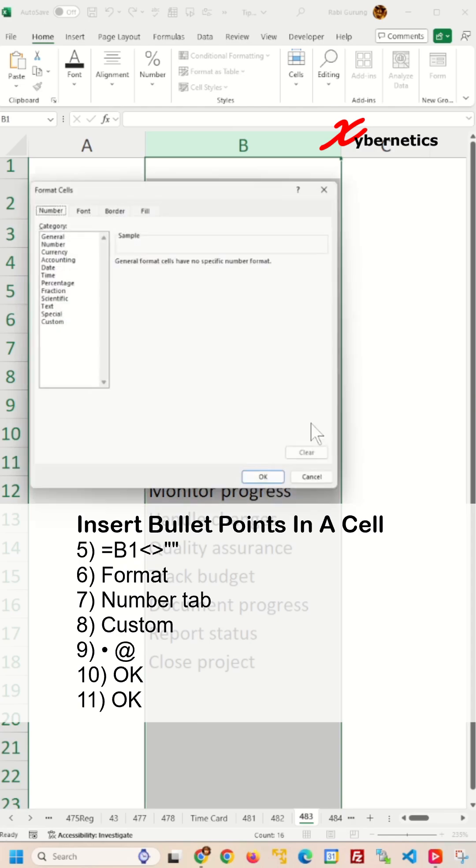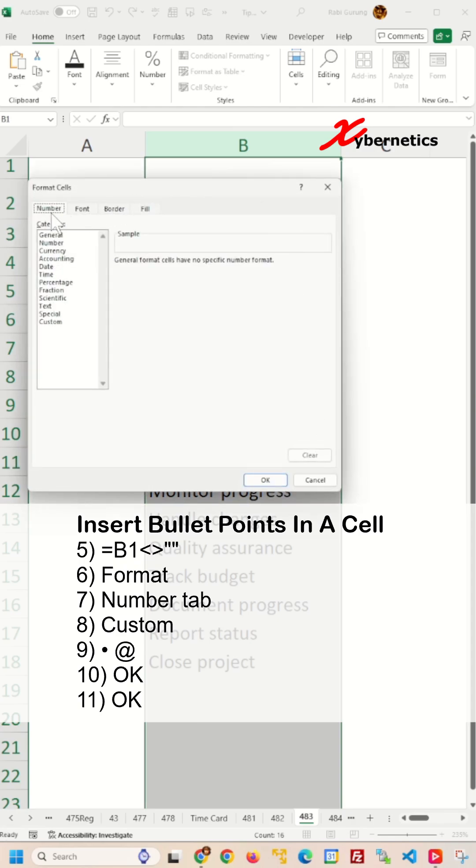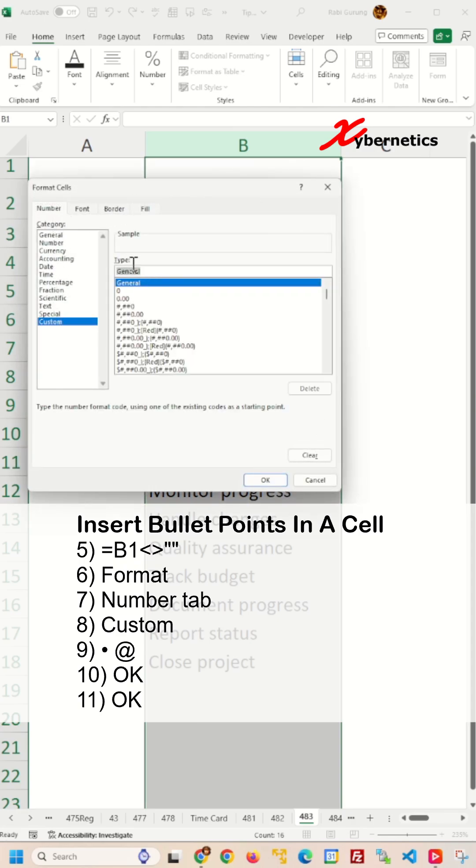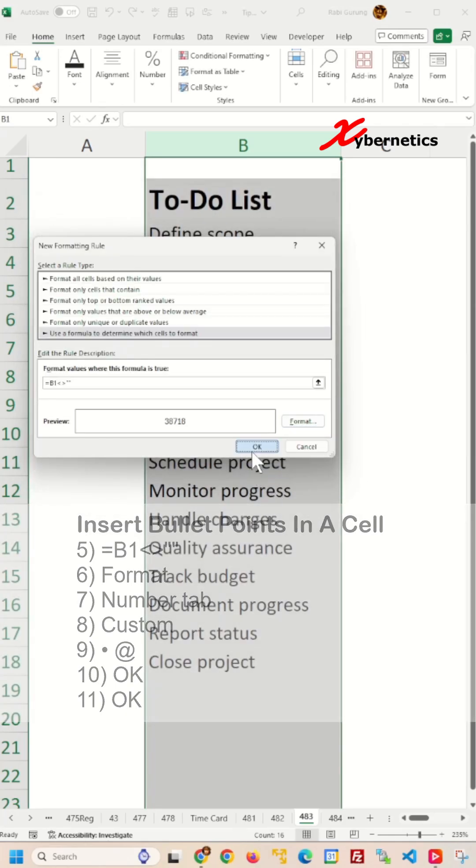Click on Format button. Make sure your number tabs. Select Custom from Category and Control V to paste the bullet point. Space Add. And press OK twice like this.